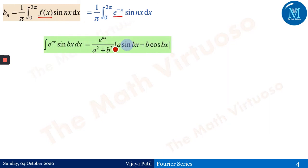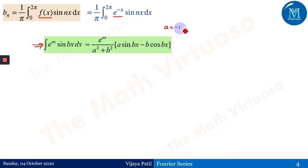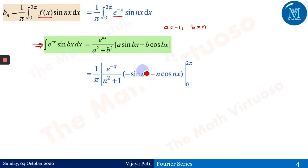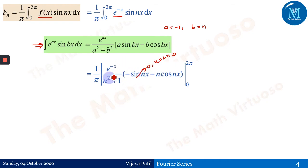For bₙ, the formula is (1/π) ∫₀²π f(x) sin(nx) dx. Substituting f(x) = e^(−x) gives ∫ e^(−x) sin(nx) dx. The relevant integration formula is: ∫ e^(ax) sin(bx) dx = e^(ax)/(a²+b²) · [a sin(bx) − b cos(bx)]. Again comparing, a = −1 and b = n, giving: e^(−x)/(n²+1) · [−sin(nx) − n cos(nx)], evaluated from 0 to 2π.